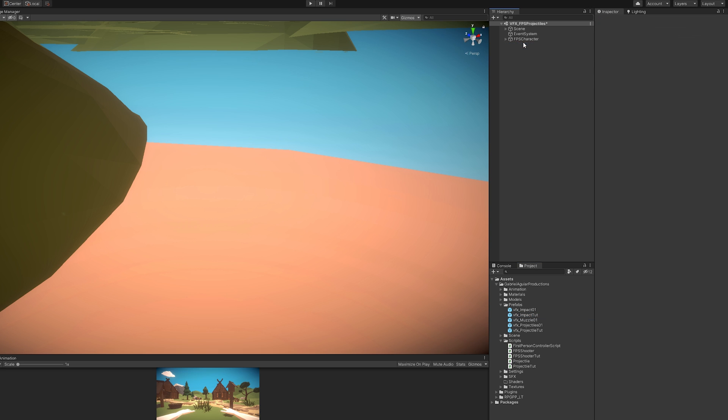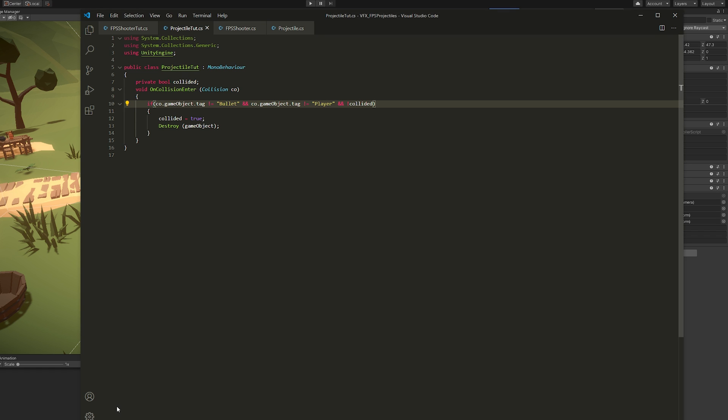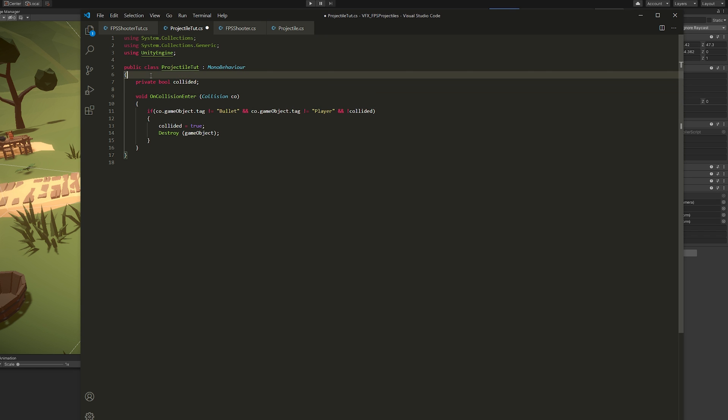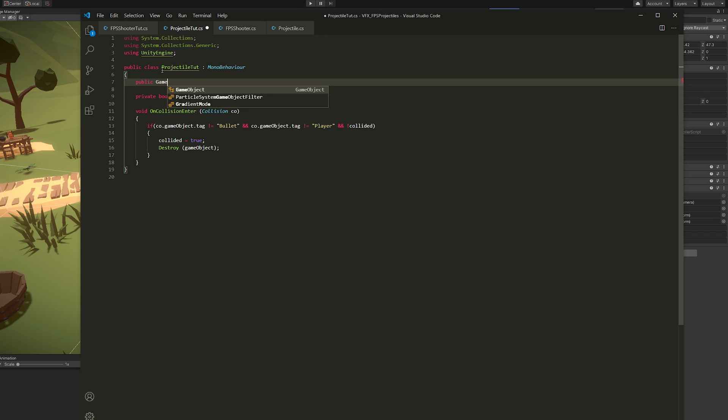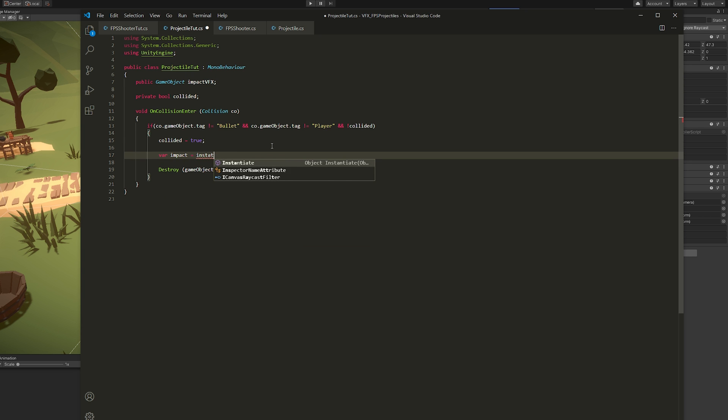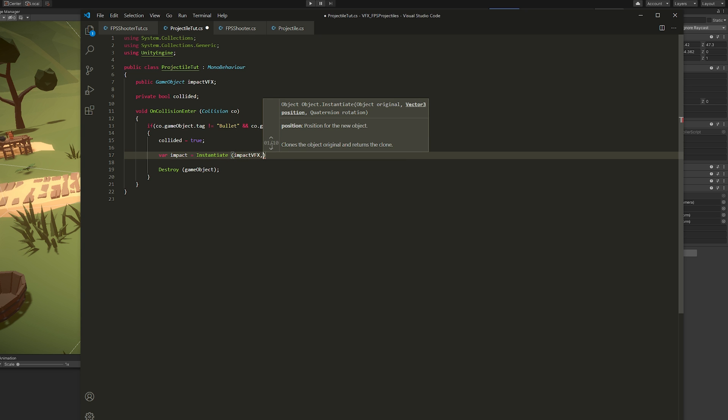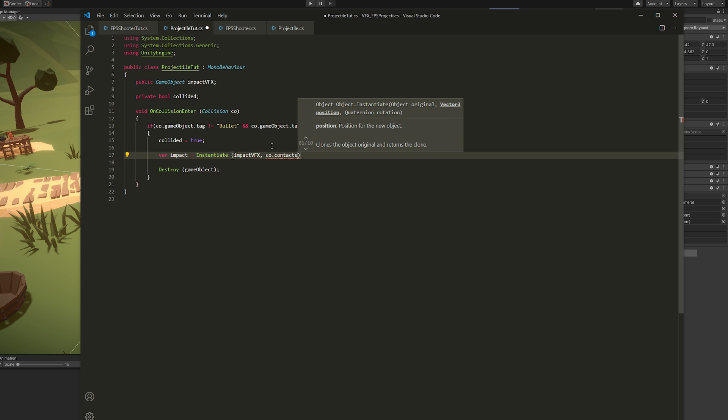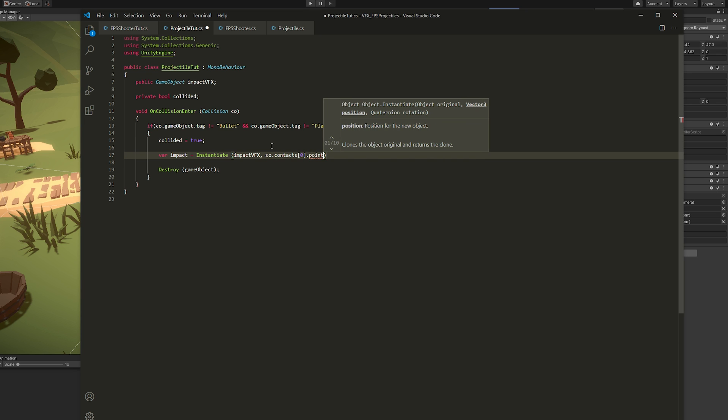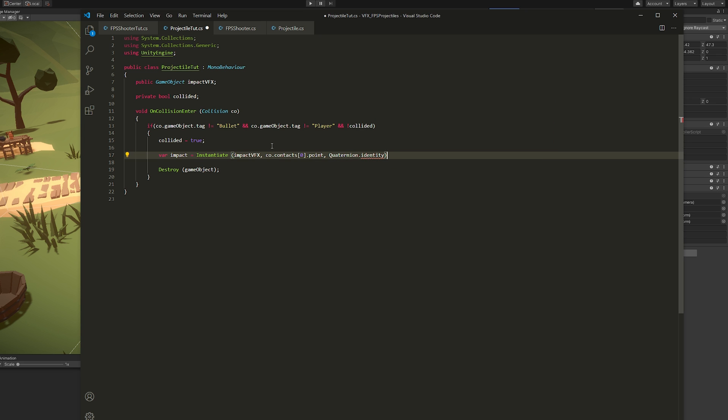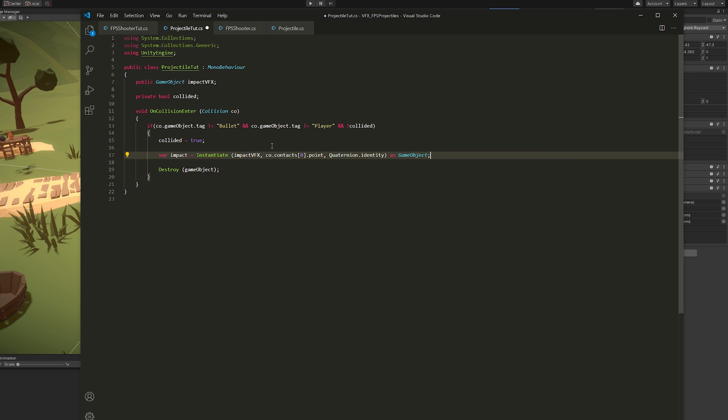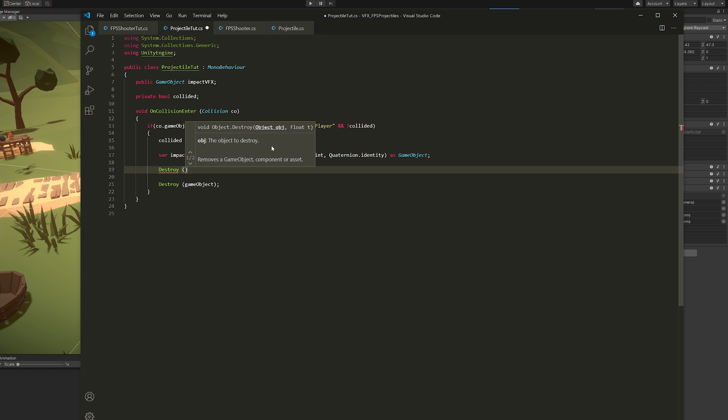And let's go back to our projectile script. Because now we need to create a public GameObject for this impact prefab. And we're going to instantiate it exactly in the position of collision, which is co.contact[0], the first element, the first collision, dot point, which is a Vector3. And then we can say Quaternion.identity, which is the rotation of the prefab, and then as GameObject. We want to make sure this is a game object. And then we can destroy it after around 2 seconds should be enough.